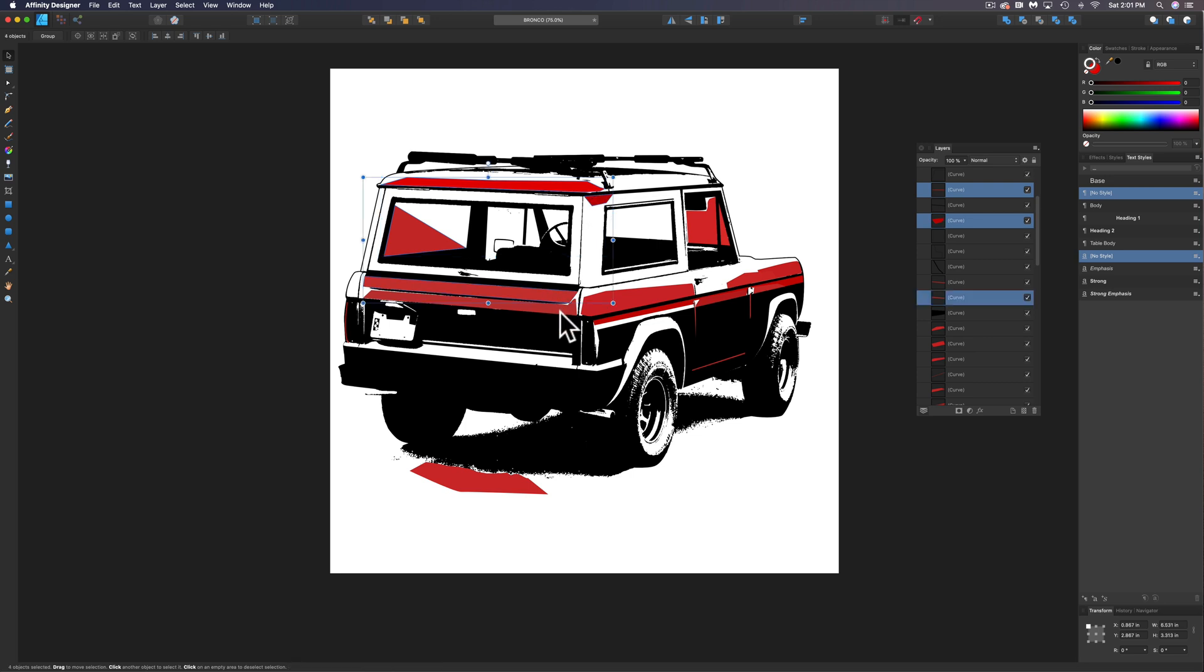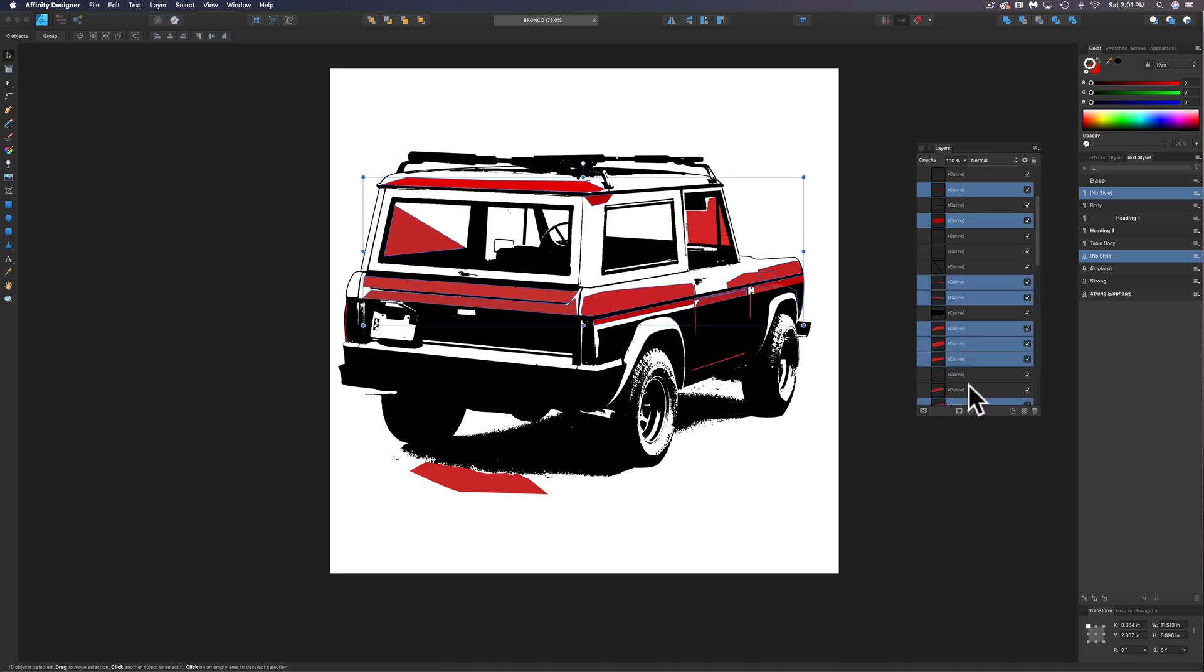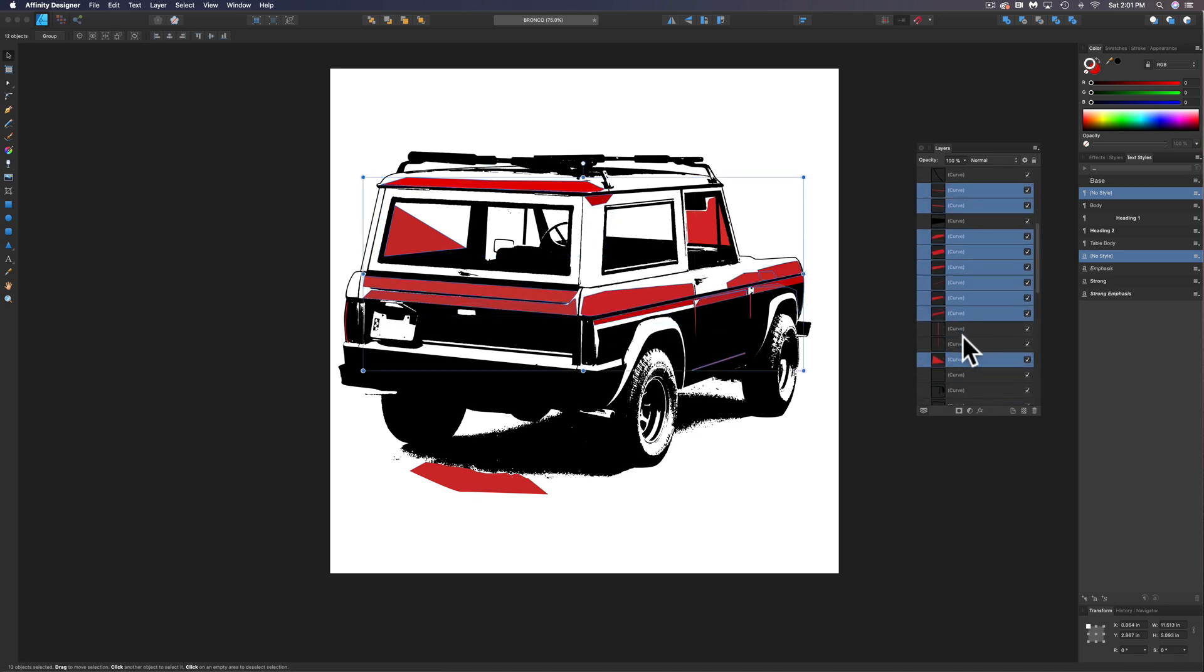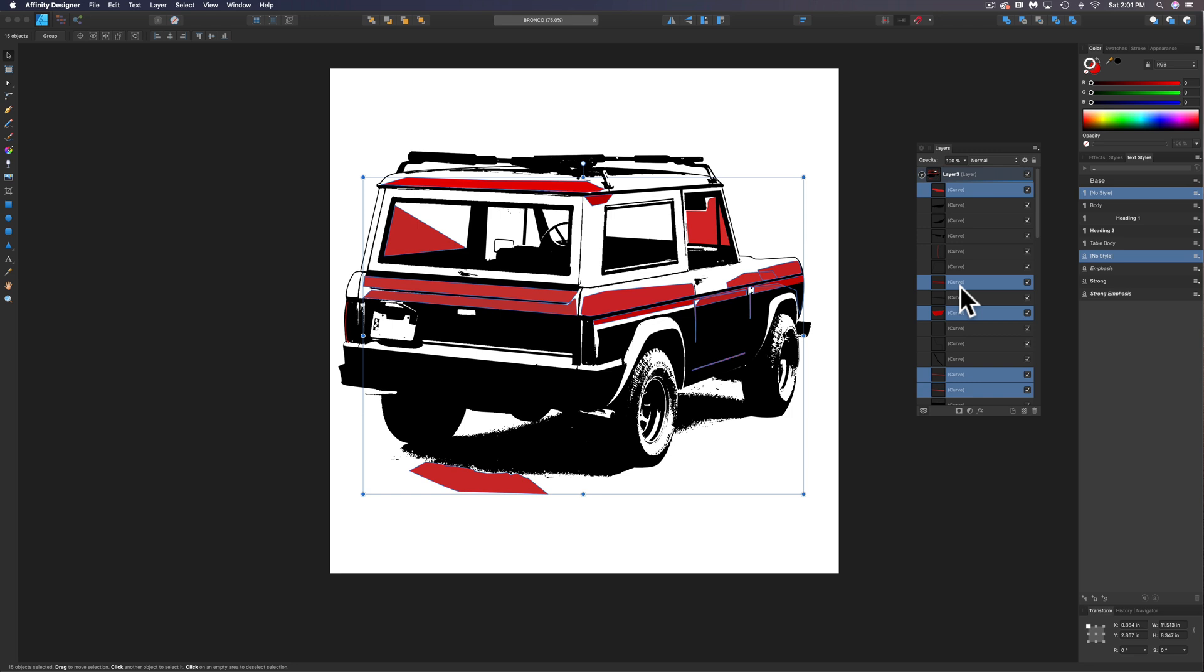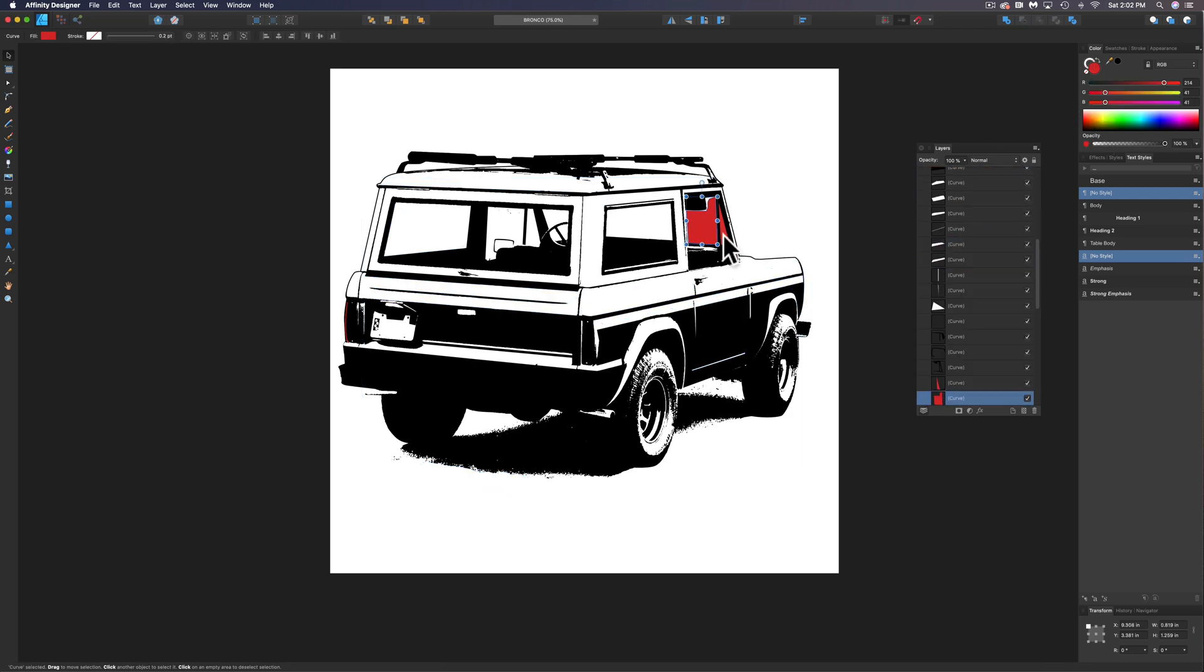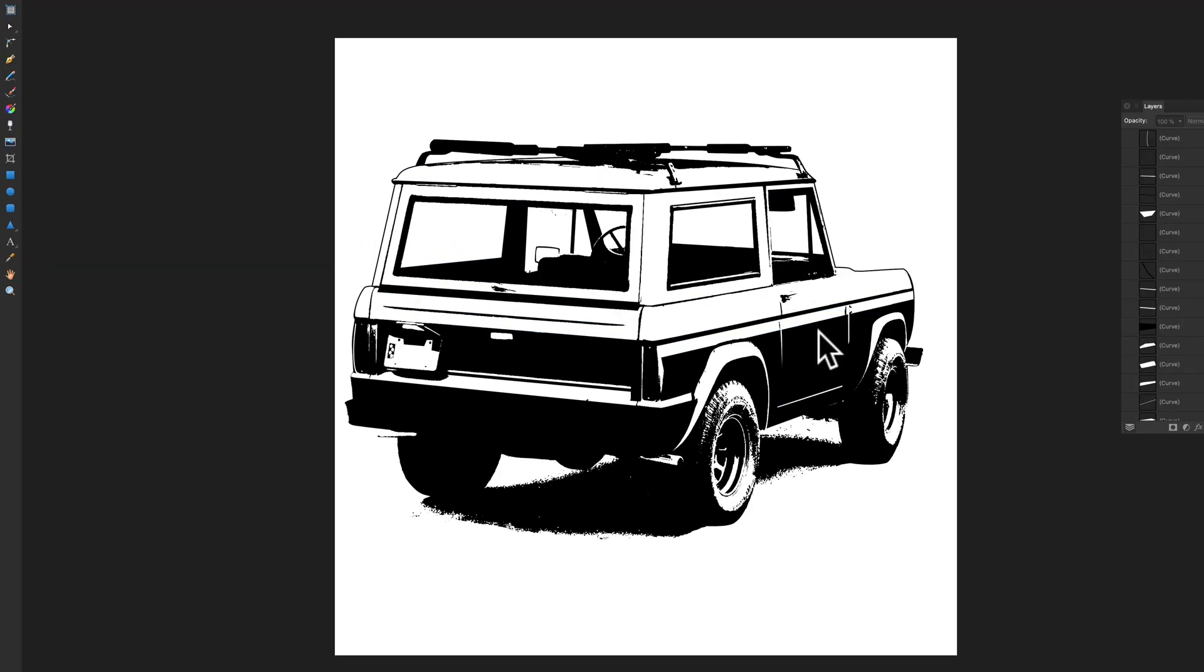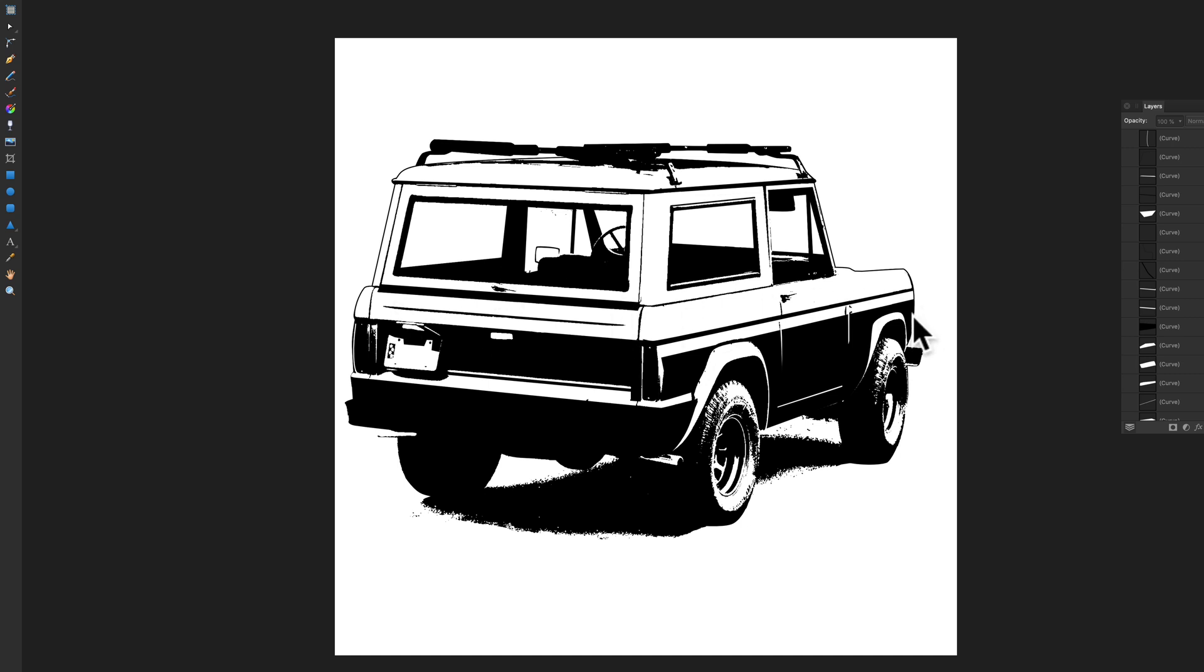And everything that was red in here, let's turn that to white. So as you can see, this design is looking a whole lot cleaner. It still looks like a photograph, but it looks a lot more refined at this point.